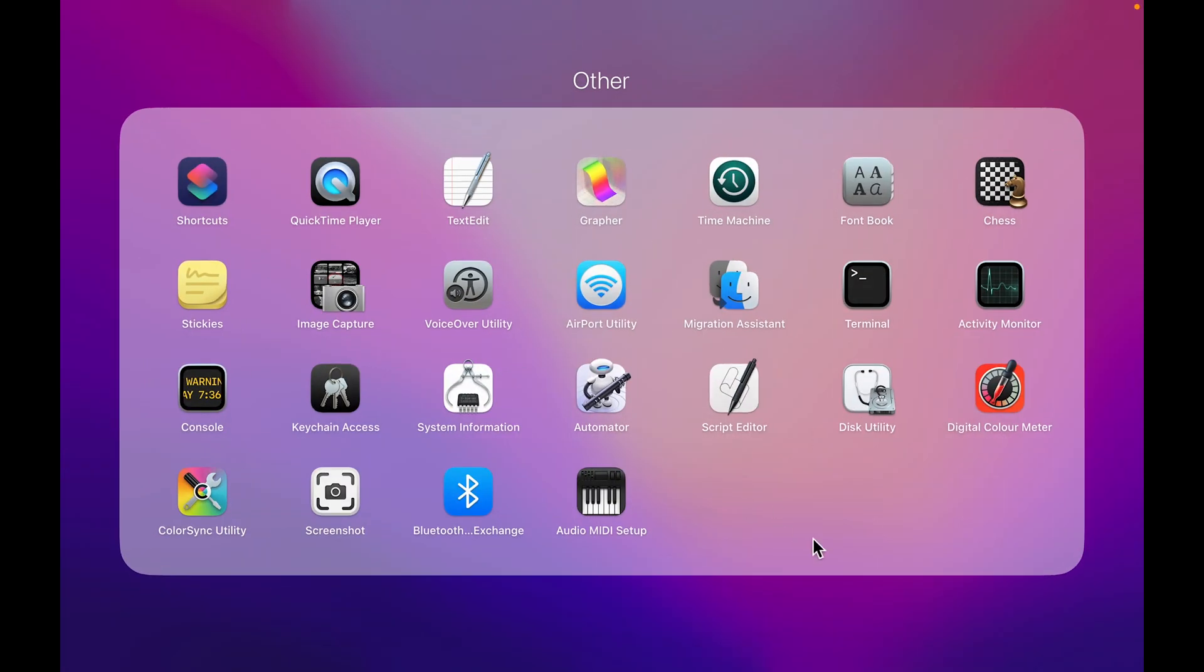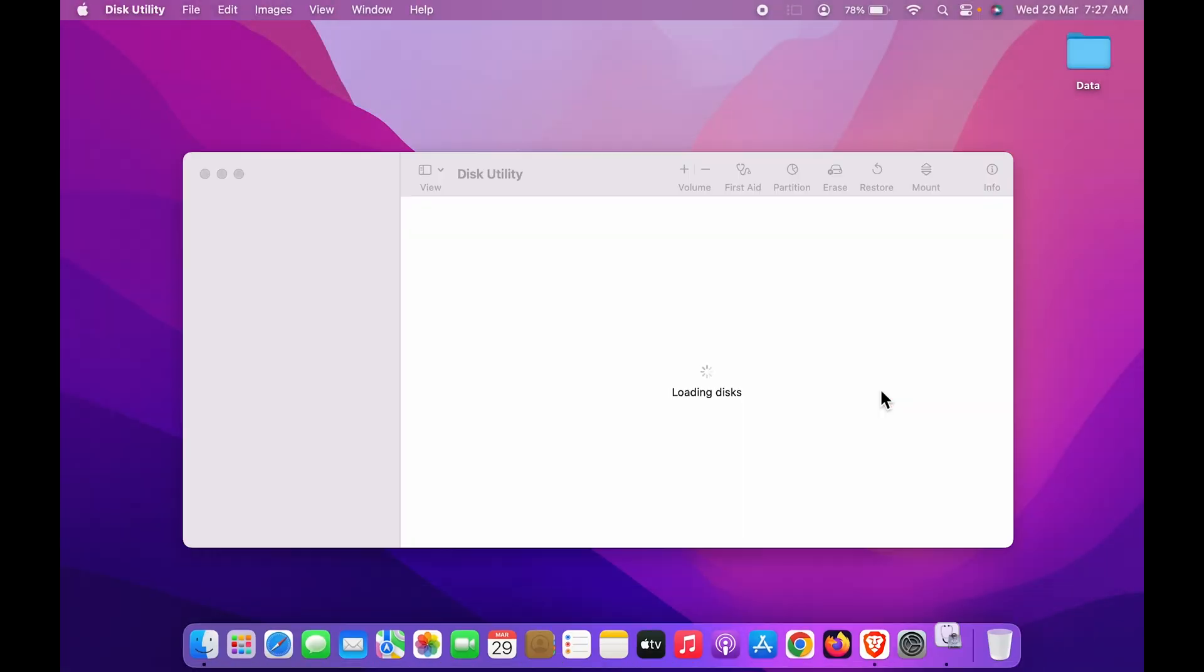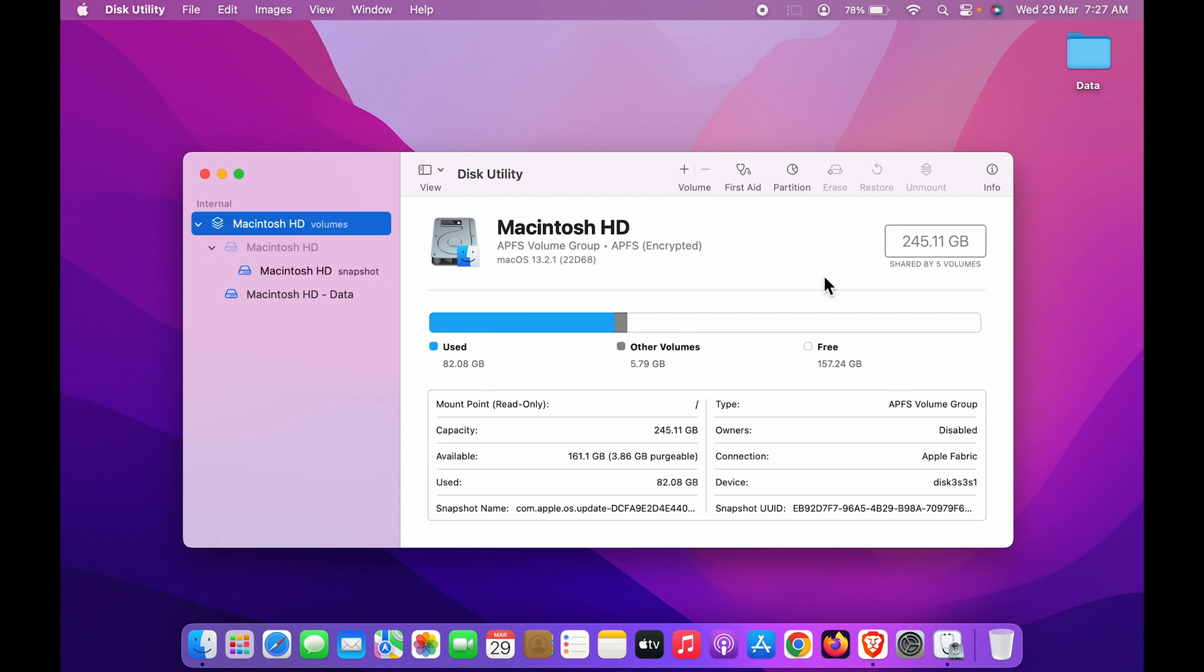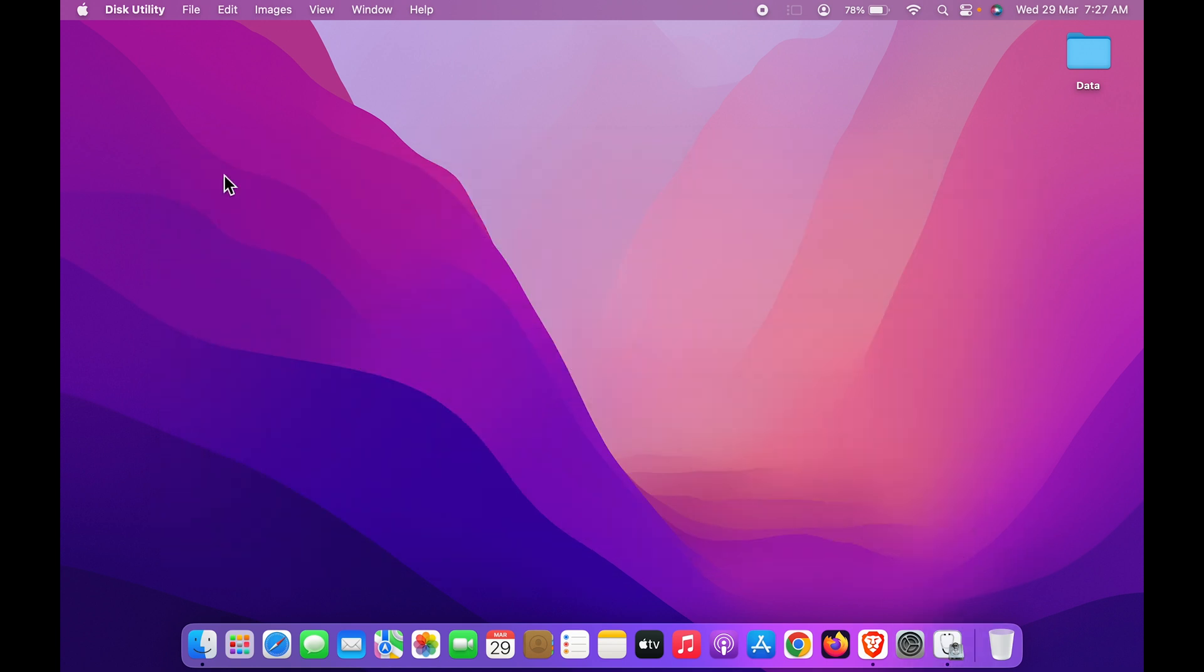In that you can see you get Disk Utility option. So this is again the simplest way to get to Disk Utility, and you can check out all the data over here in this Disk Utility.